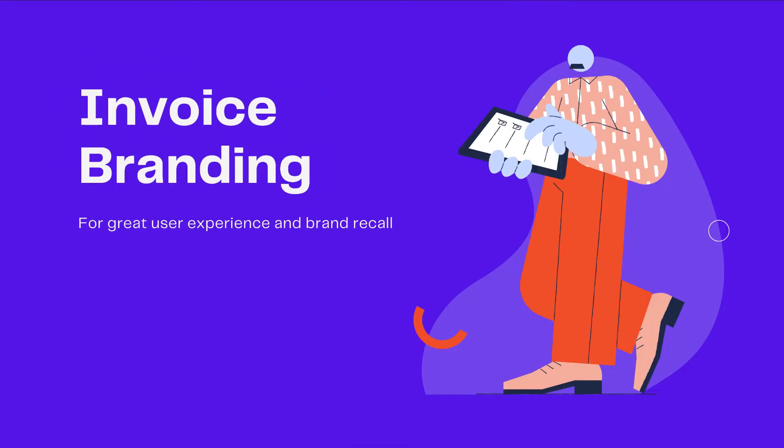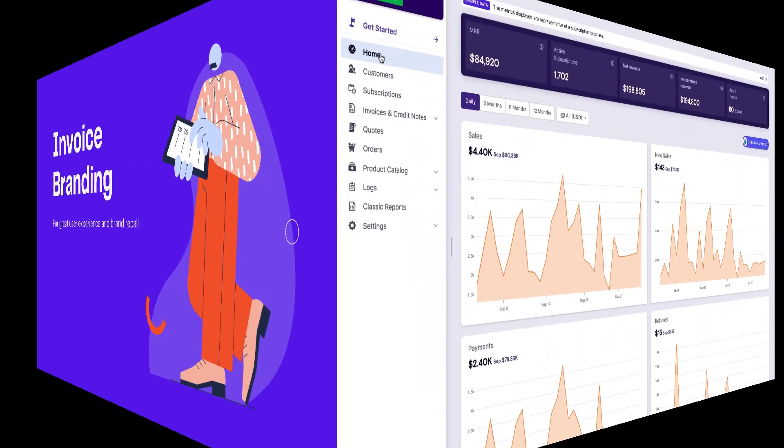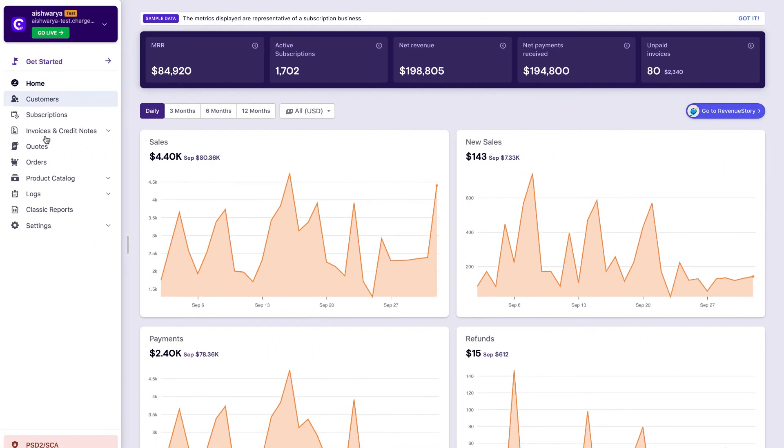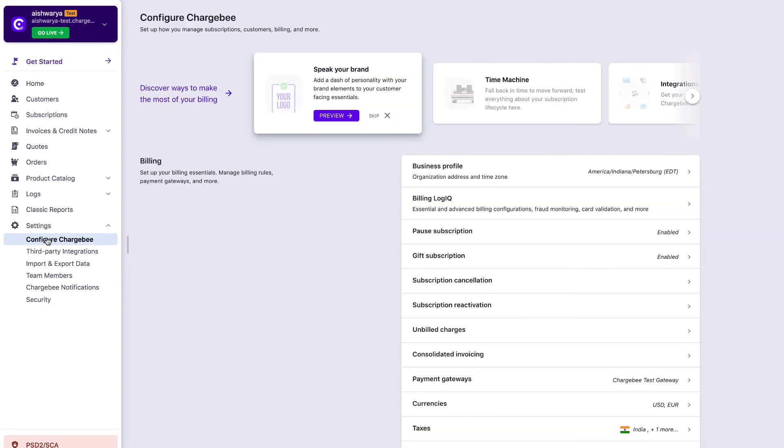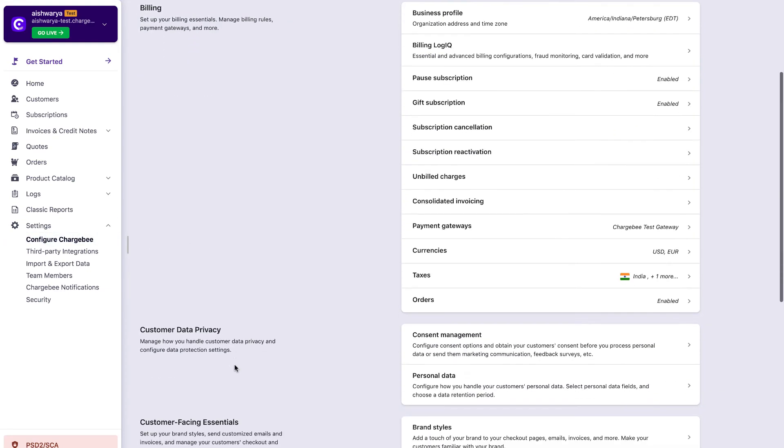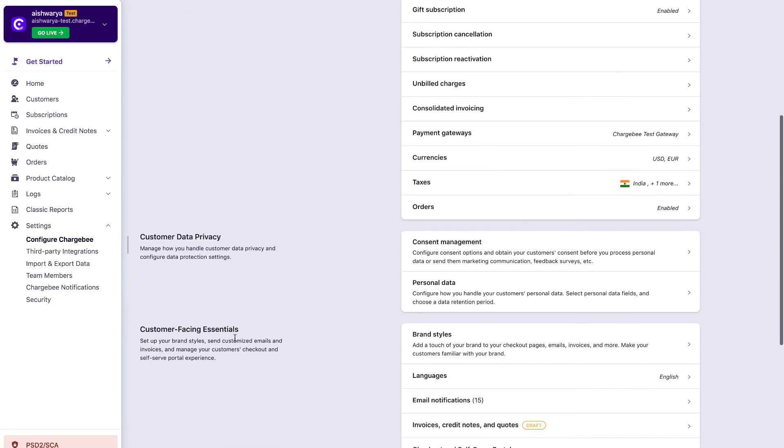For great user experience and brand recall, you can add branding to your invoices. Go to Settings, Configure Chargebee, Customer Facing Essentials, Brand Styles.